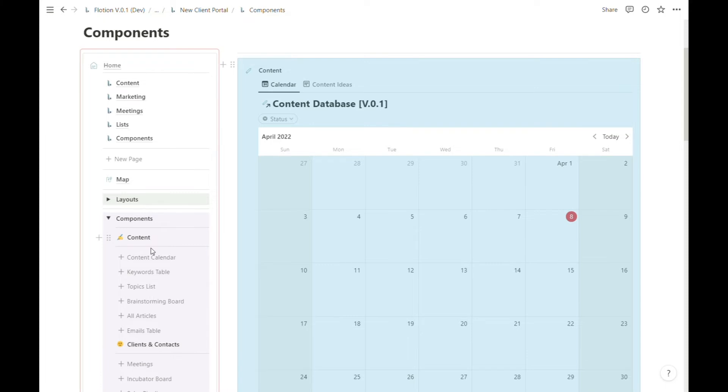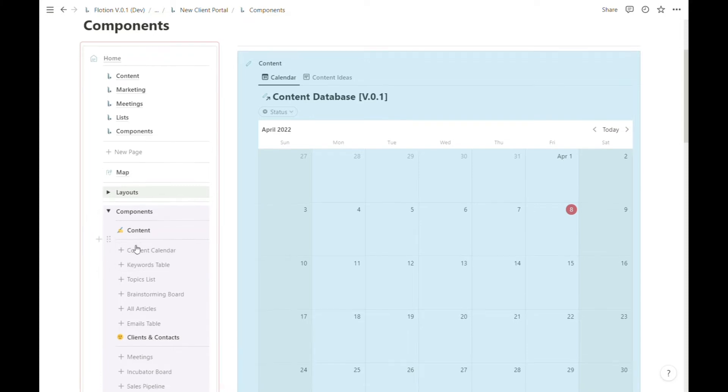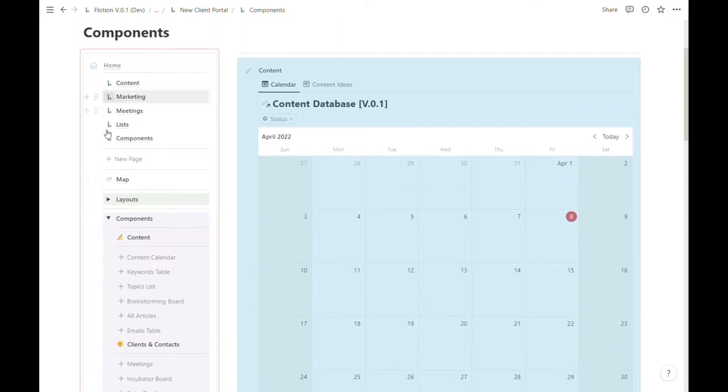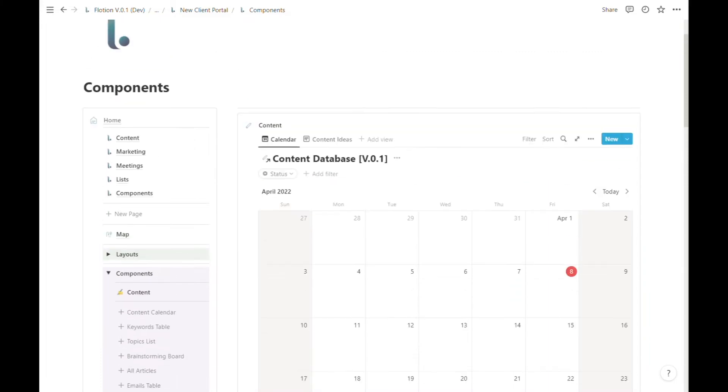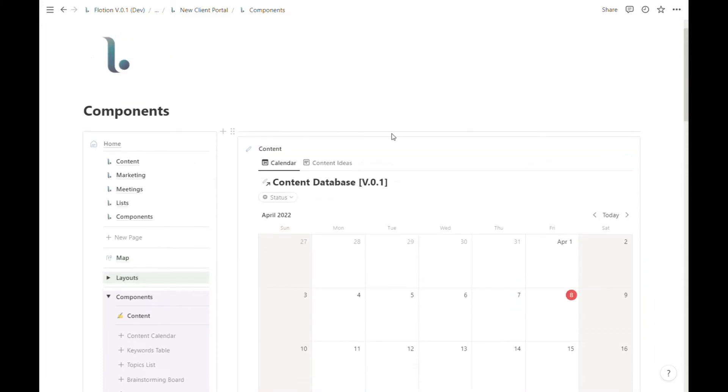When I do that, the content calendar is no longer located in our menu. It's now right where we want it on this page.